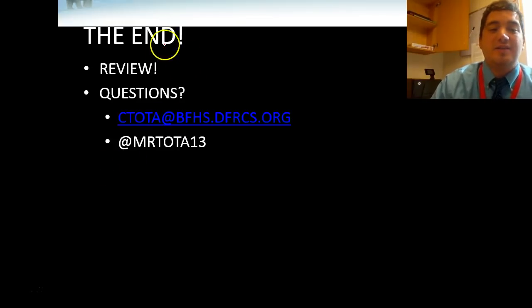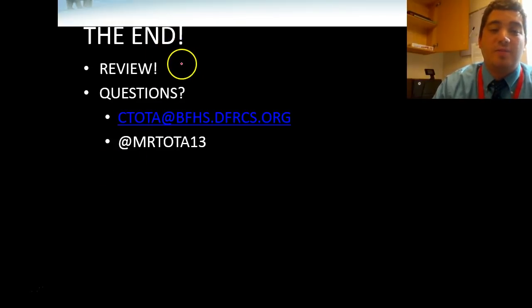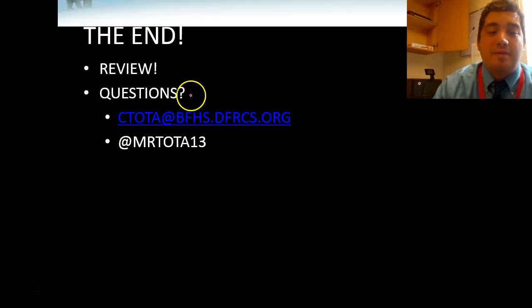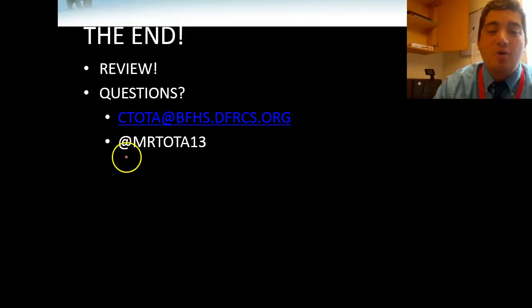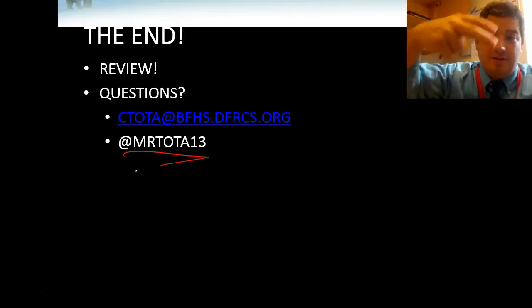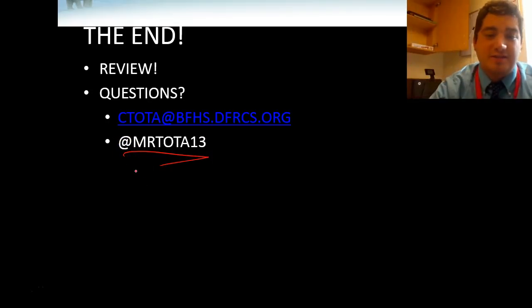That's the end of this lesson. Go back and review if you're not sure of anything — make sure you know all the key terms and the objectives. If you have any questions, feel free to email me, or you can tweet at me at MrToto13. See you later, have a good one, bye!